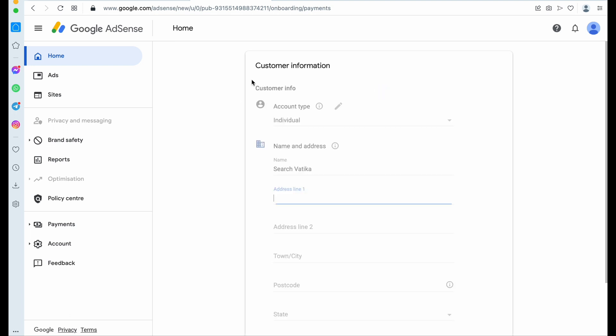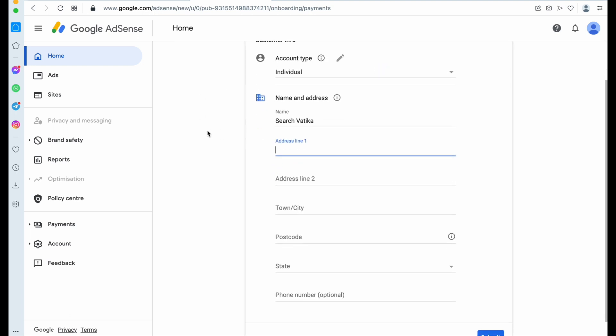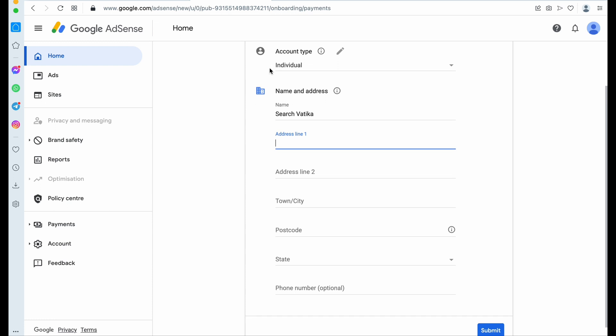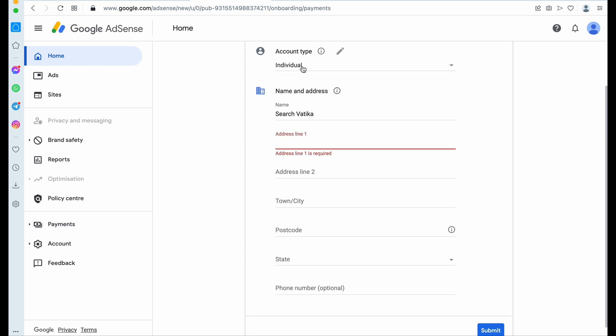You can click on this enter information. This information is required because Google will not review your website until you fill this information. So here you need to select your account type, whether you are an individual or a business.